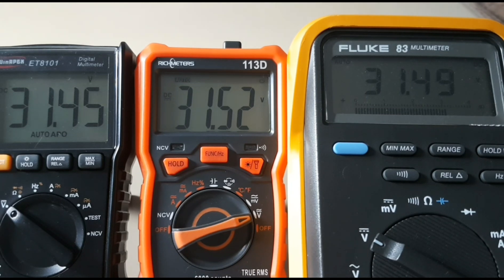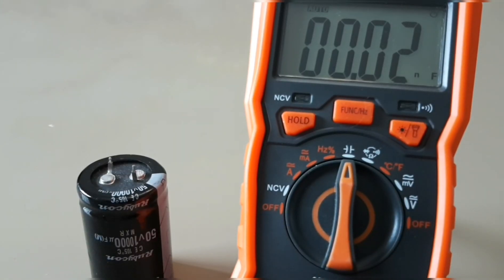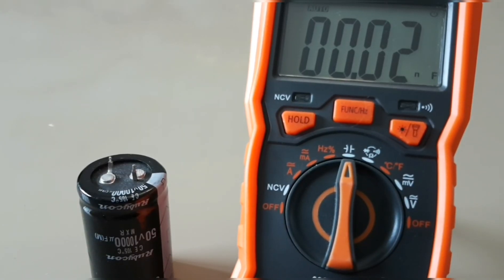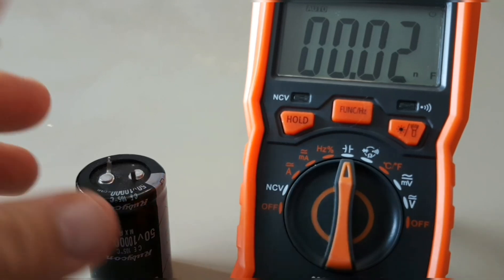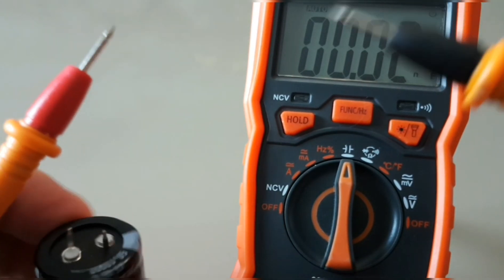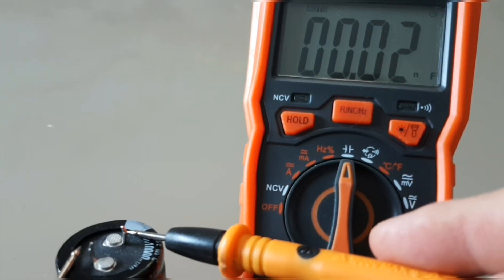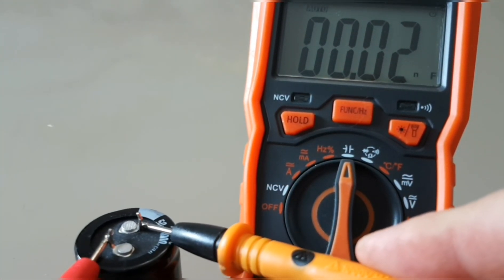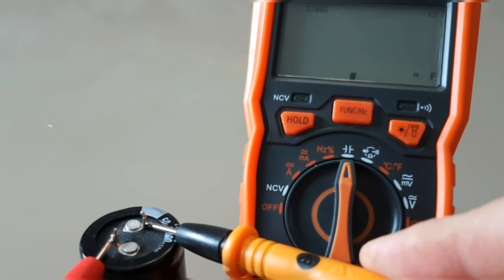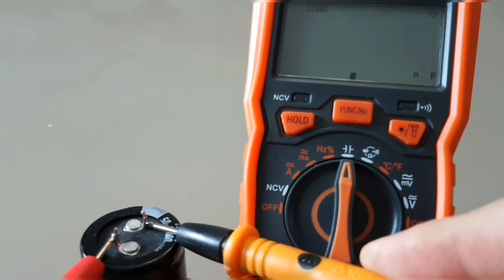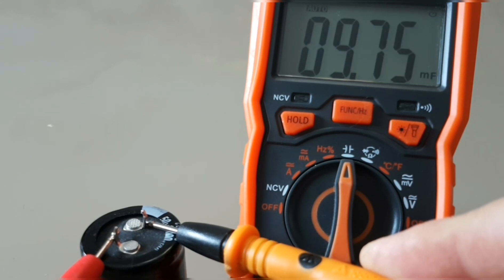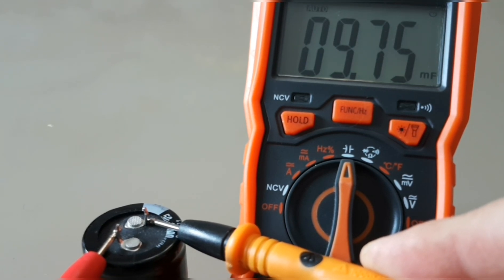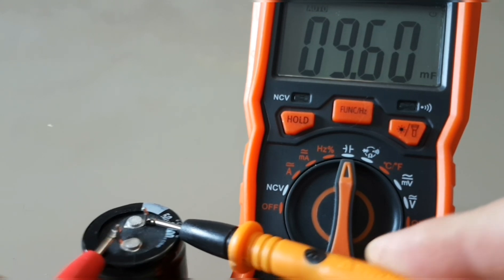Now we are in capacitance mode. This has a 99 millifarad rating. We're gonna start off with a 10 millifarad capacitor and see if we have any issues. We're getting a visual indicator and there we go: 9.75 millifarad, just under 10,000 microfarad.